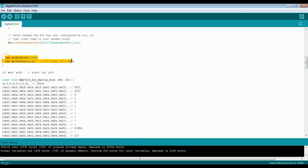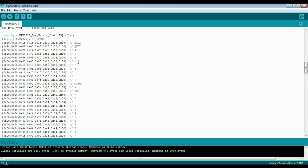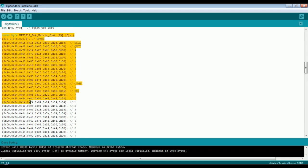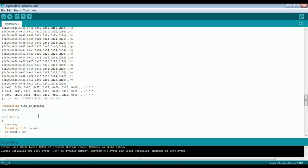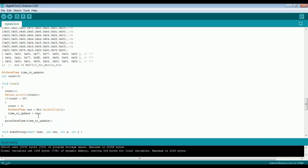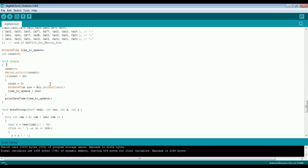Here we are initializing the LED matrix display, setting the intensity, and this array is a bitmap image of the letters. And in the loop, we are continuously reading the time and updating the time on the display.